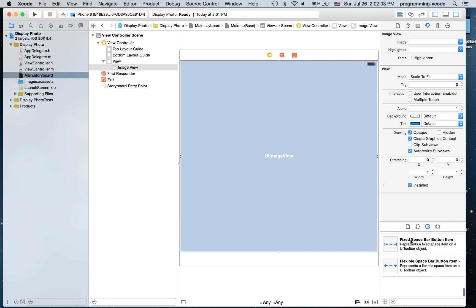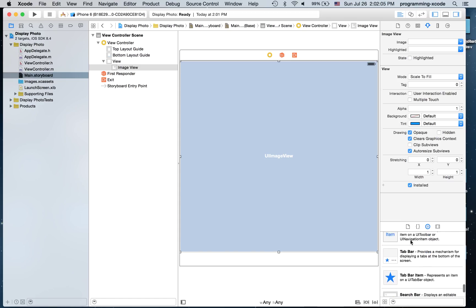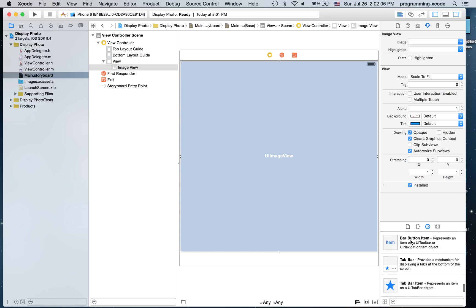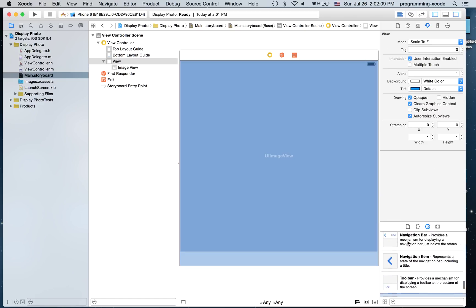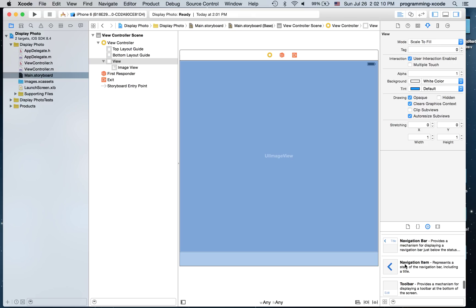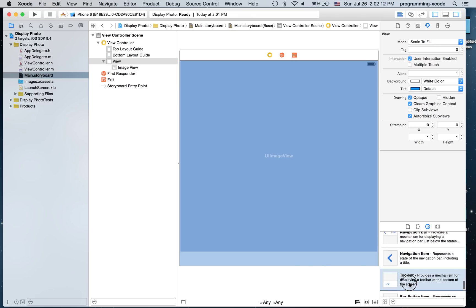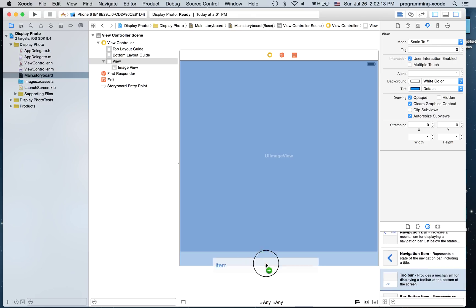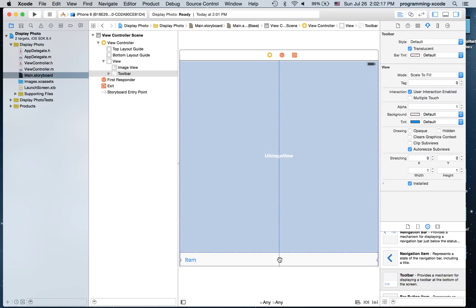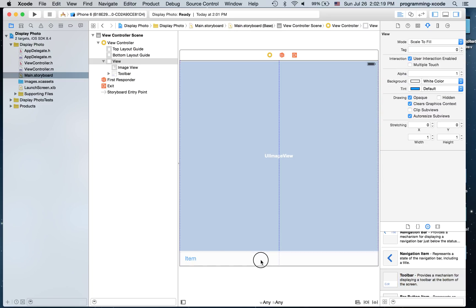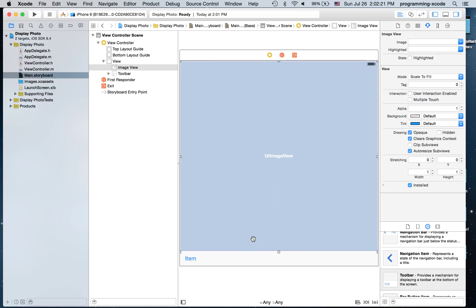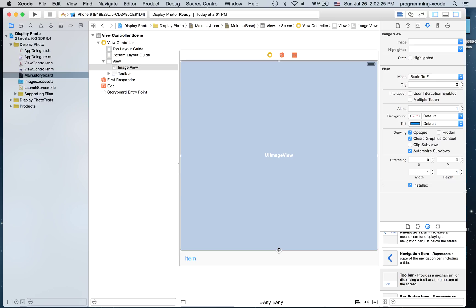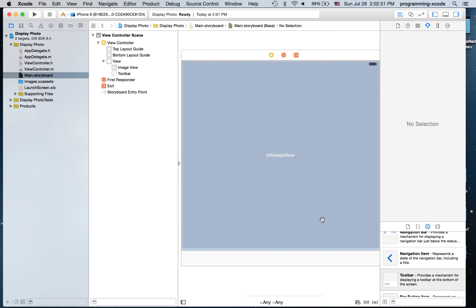I'm going to get a toolbar, put it right there, just like that. And I'm going to get rid of this.